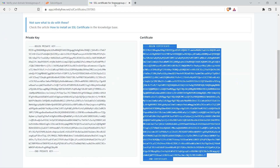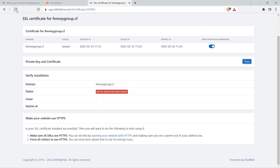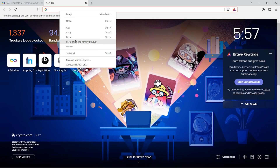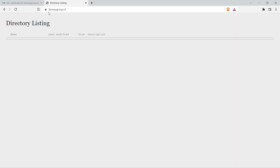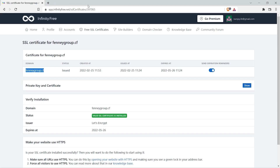Now go to your SSL certificate area and refresh the page. The status may initially show 'no SSL certificate found' — wait five to ten minutes. After a short time, a valid SSL certificate will appear. Let's check the domain — you can see a green padlock and it says 'Connection is secure.' Step four is completed — we have installed a free SSL certificate.